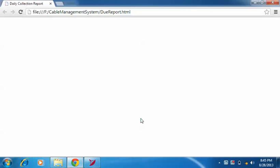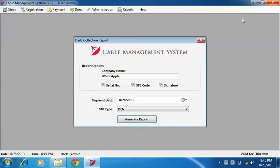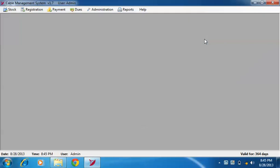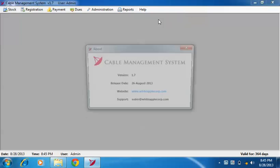This will show you those customers from whom you need to collect money. Finally, to update Cable Management System, click on check for updates. Thank you.